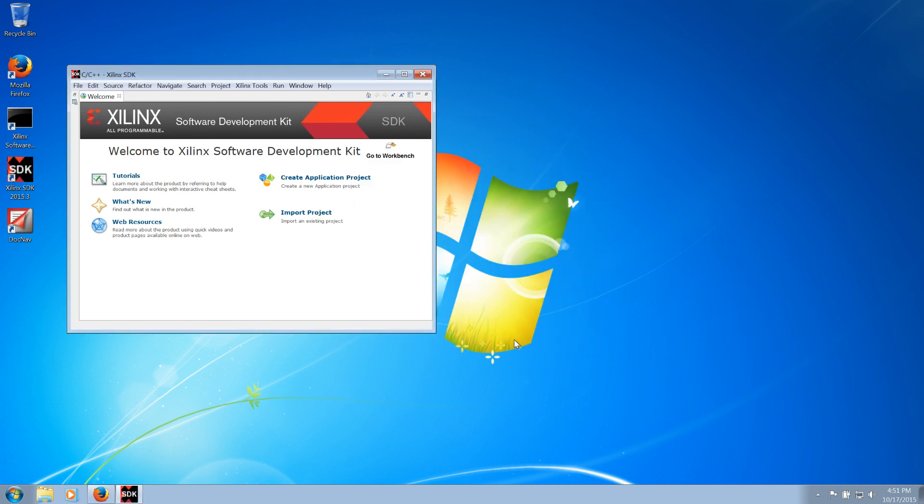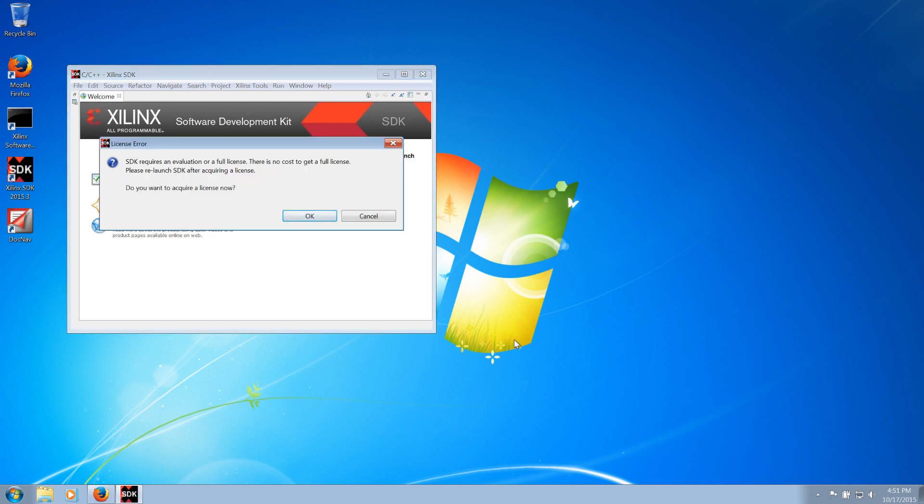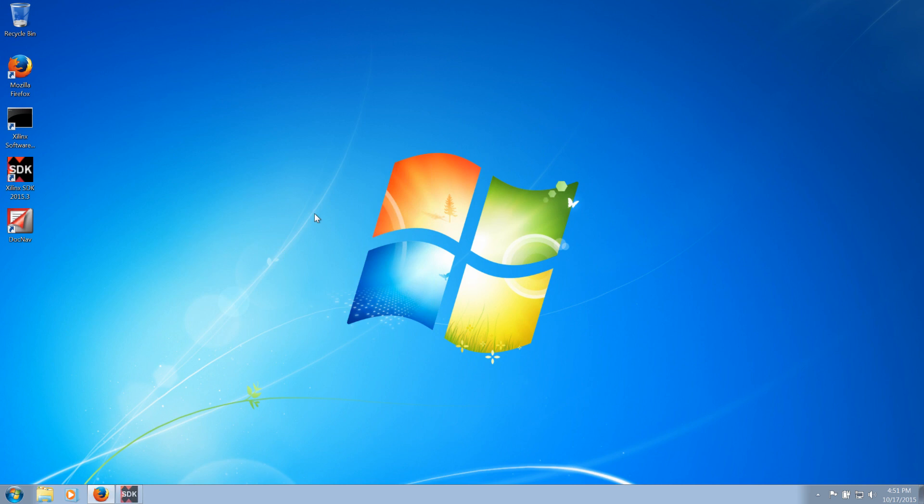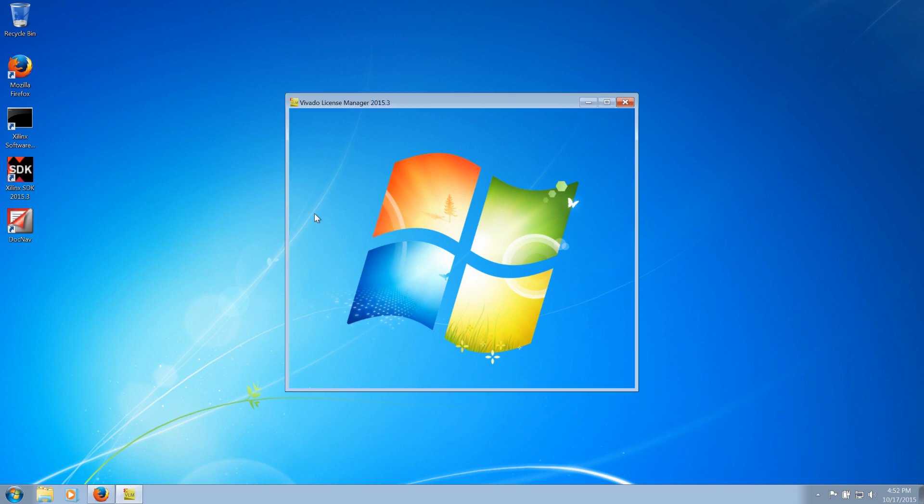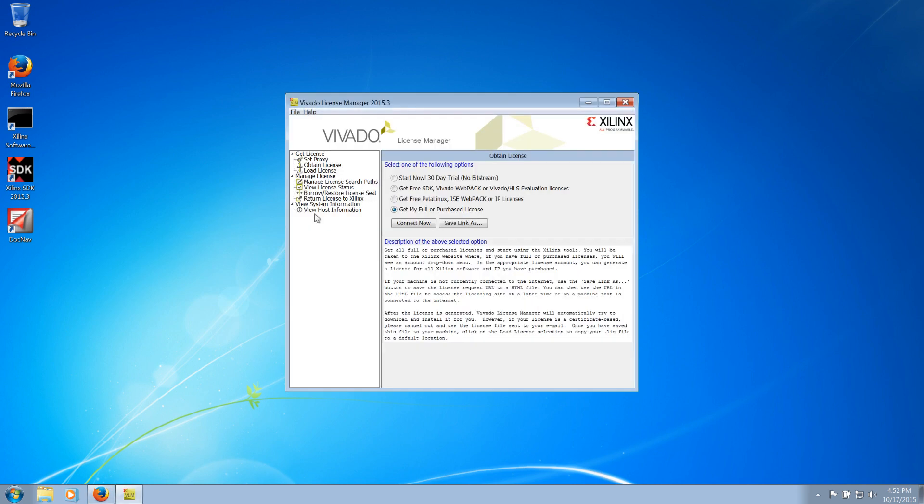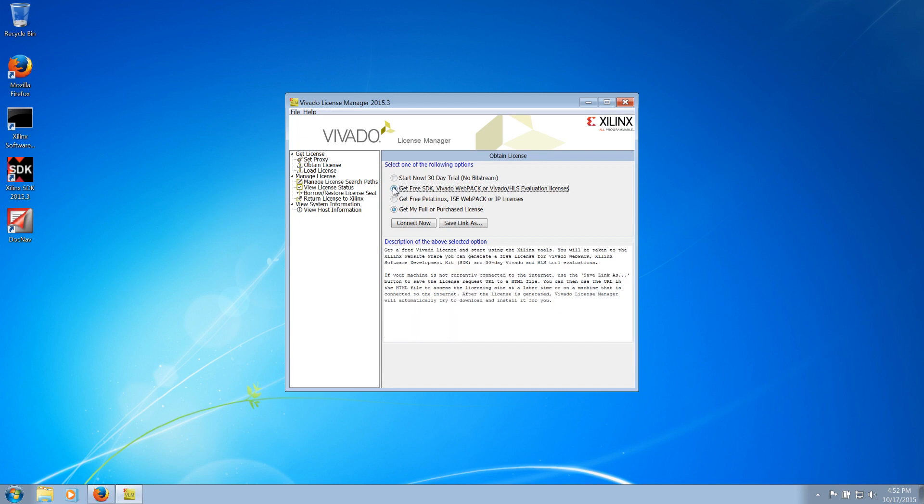The first time running the SDK, you will be prompted to generate or activate a license. The license manager will run and you will be able to acquire and activate a free SDK license.